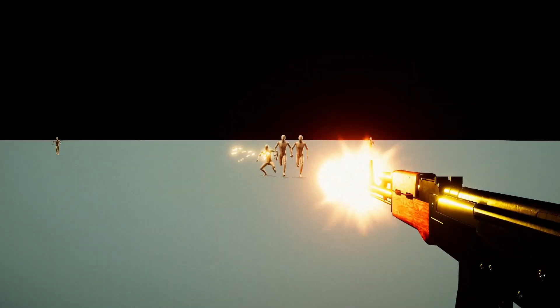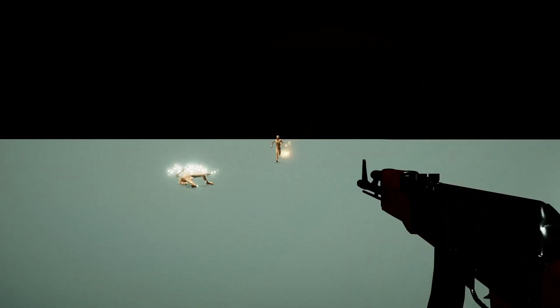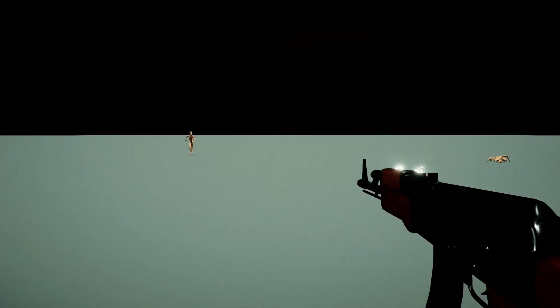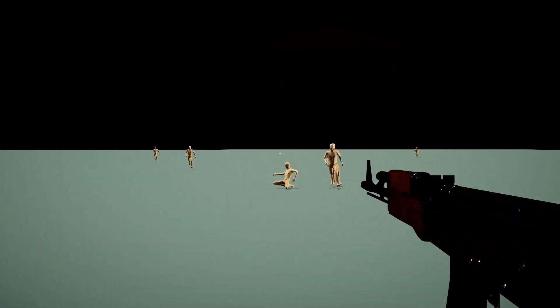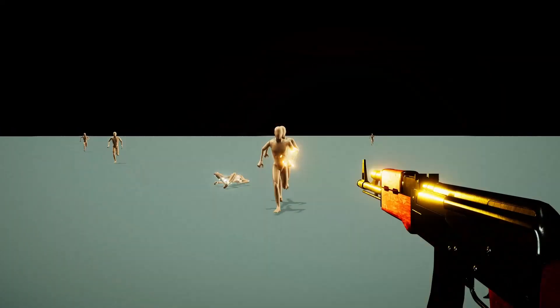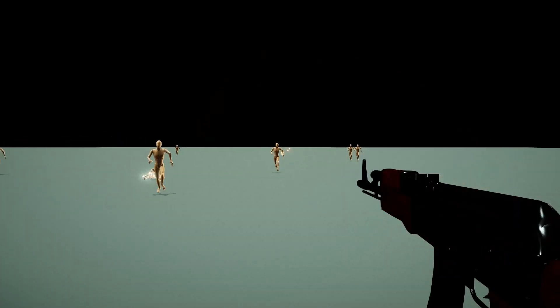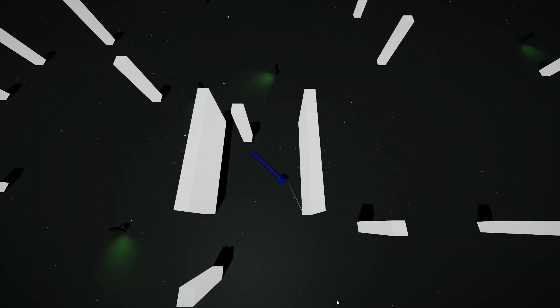This one is a bland FPS where puppets are spawning around you endlessly. I messed around a bit with the post processing to get that bloom effect on the fire muzzle.